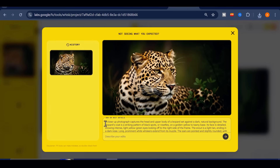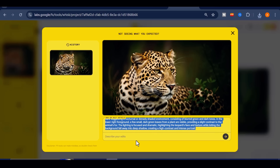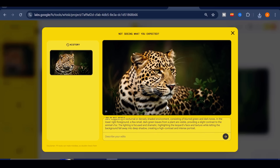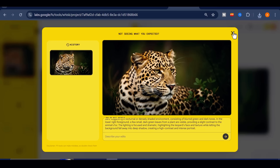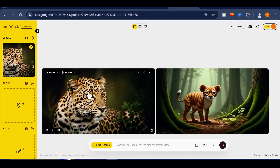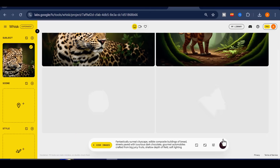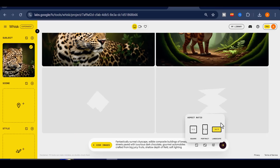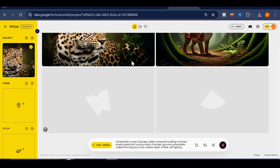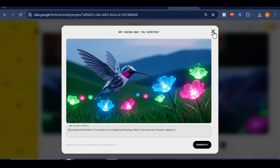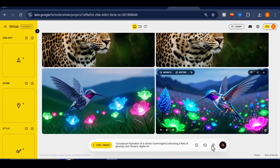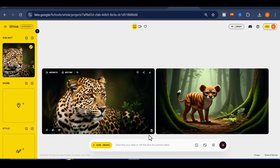Here, you can also specify the environment, describing exactly what type of setting you want the character or subject to appear in. You can refine the style of the image as well, either by describing it through a prompt or by uploading another reference image. There are other features built into the prompt creation bar — for instance, you can click the dice icon and Whisk will generate random prompts for you. You can also adjust the aspect ratio of your image, and if you click on the little tool icon, you gain access to even more options, like entering a seed code to lock consistency, enabling or disabling NanoBanana for higher accuracy, and other refinements.